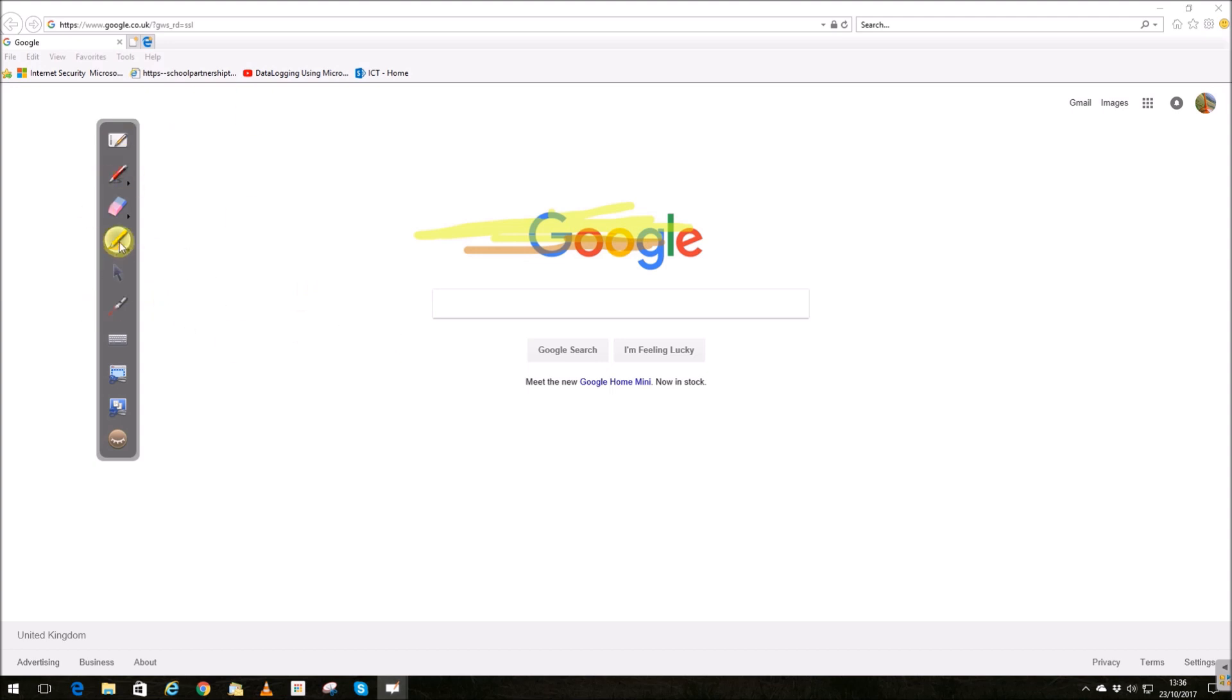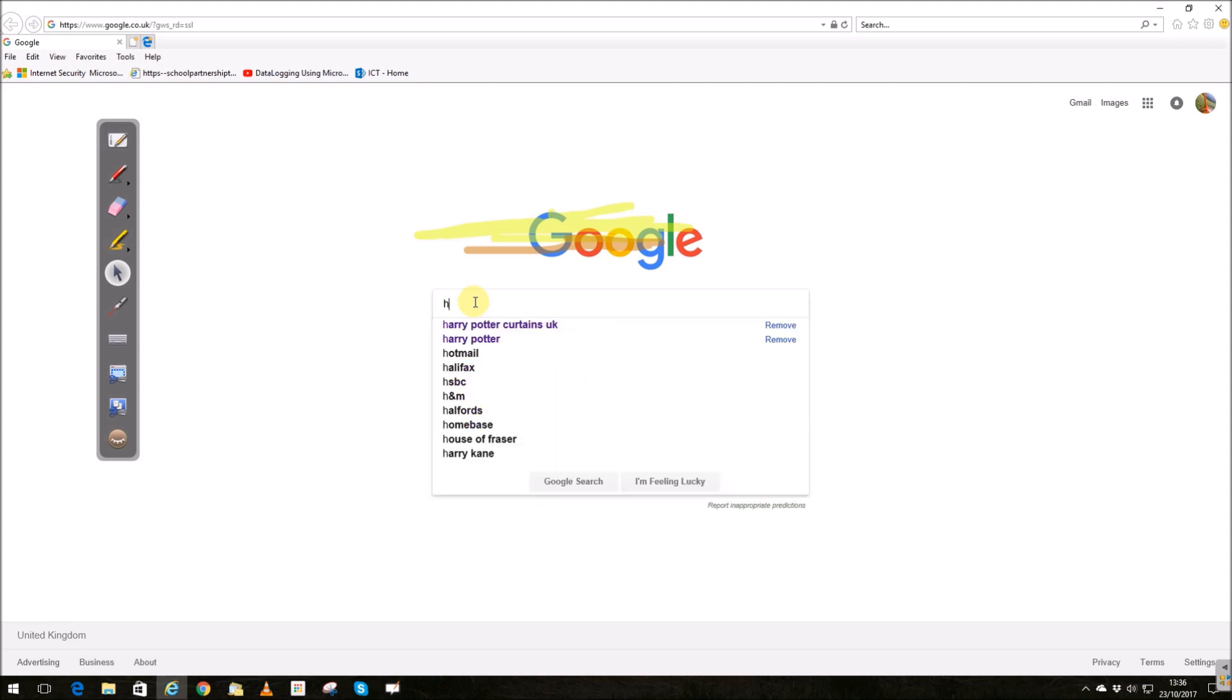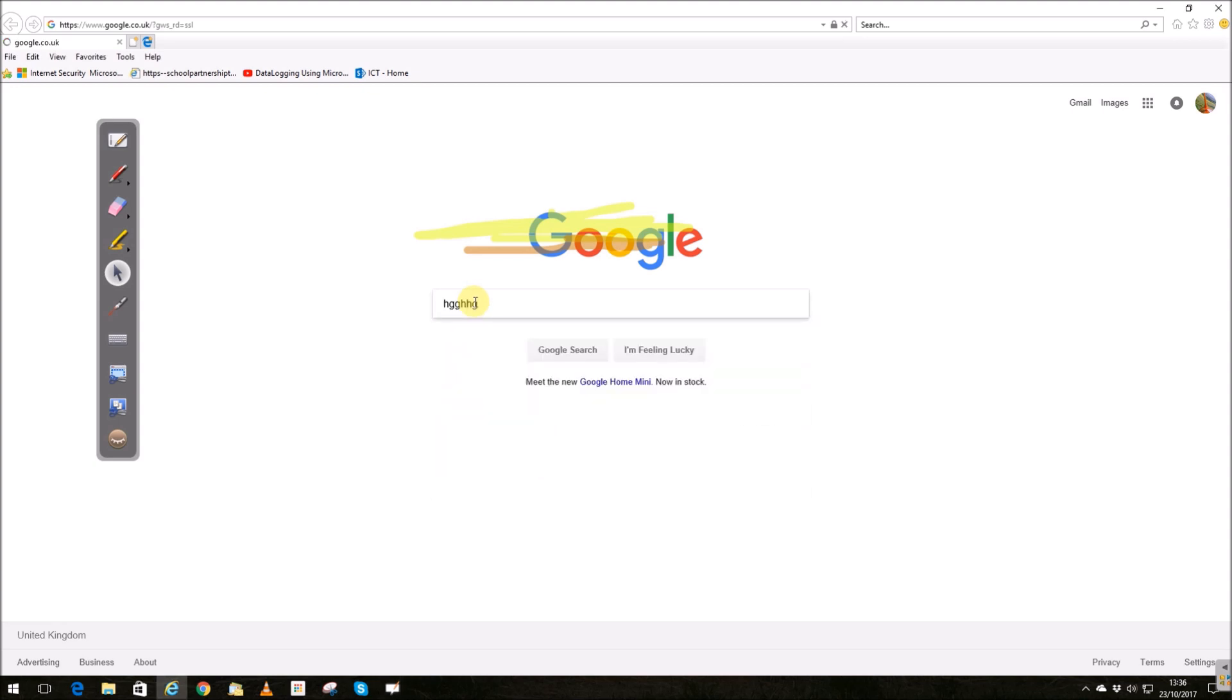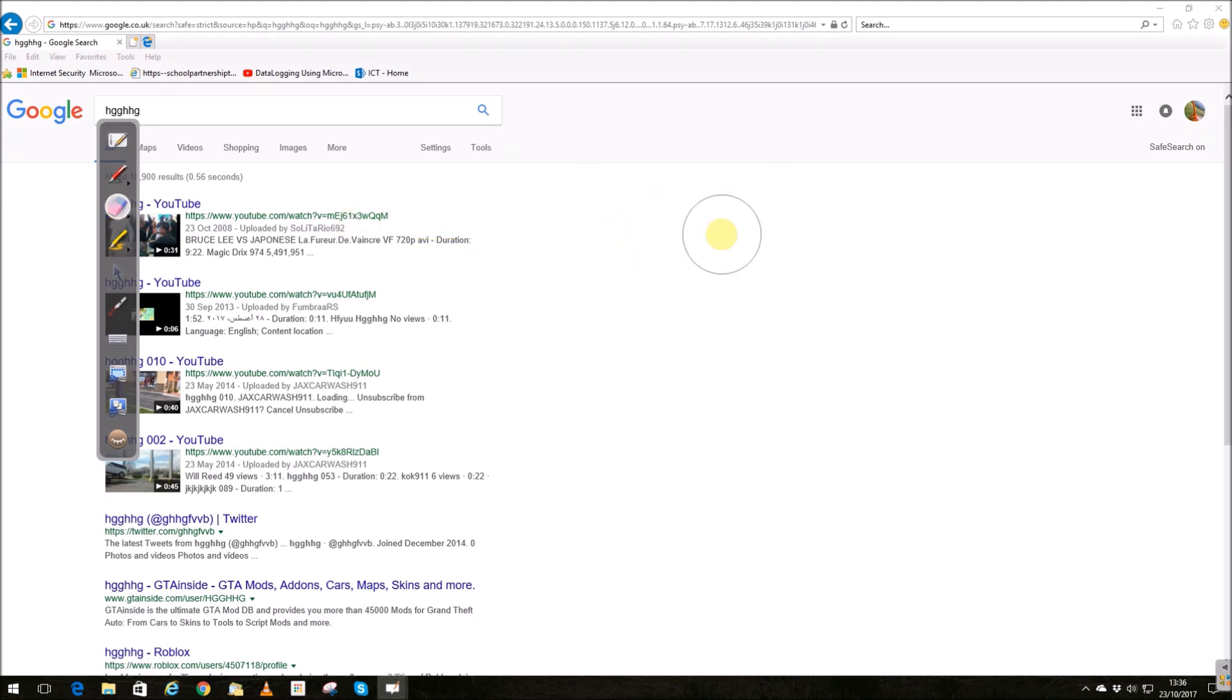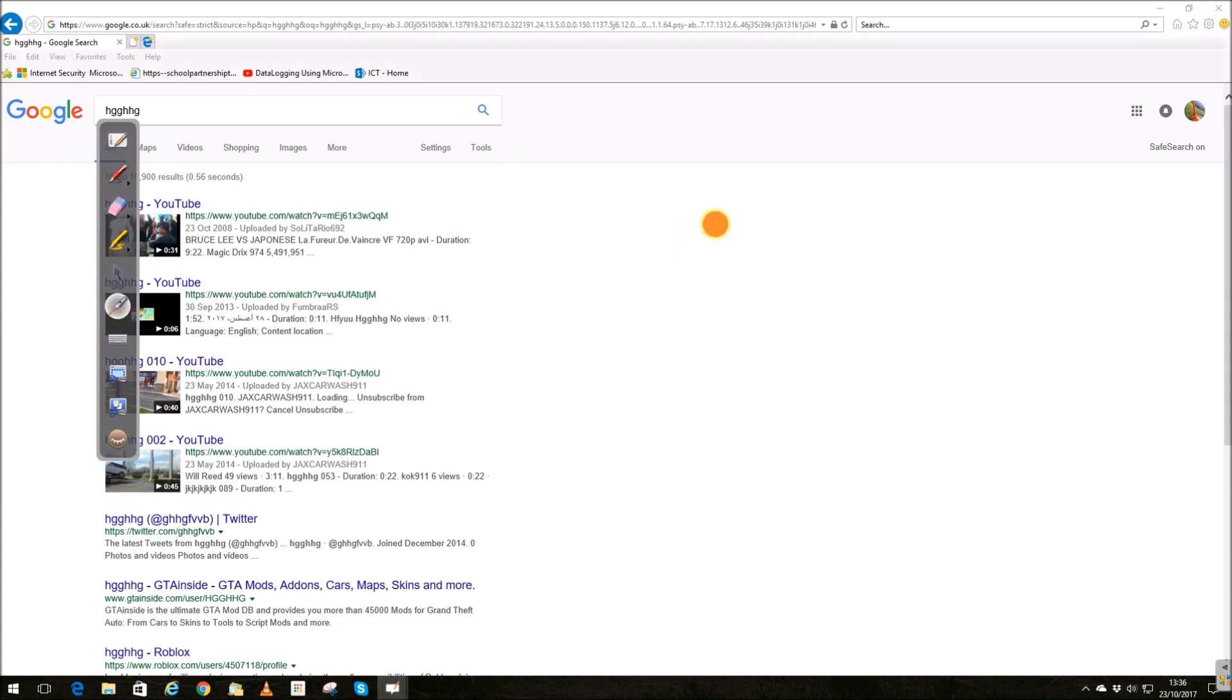Notice this still stays there and I can erase it if I want to. I've also got a pointer, my laser pointer, and a virtual keyboard I can use when I'm at the desktop.